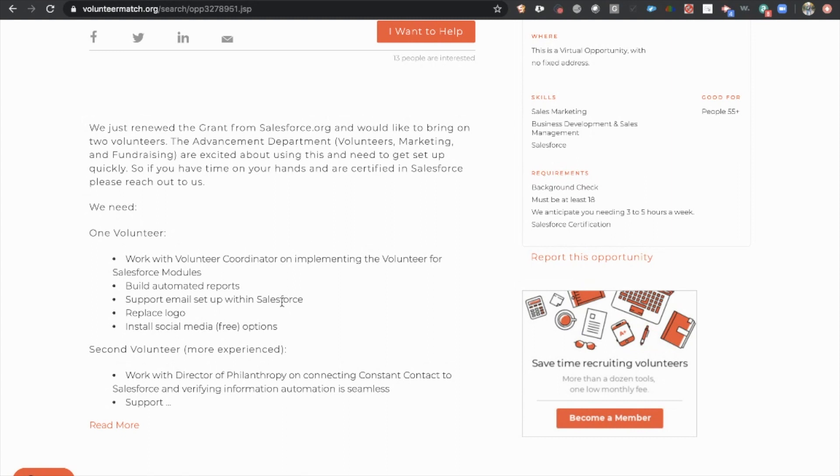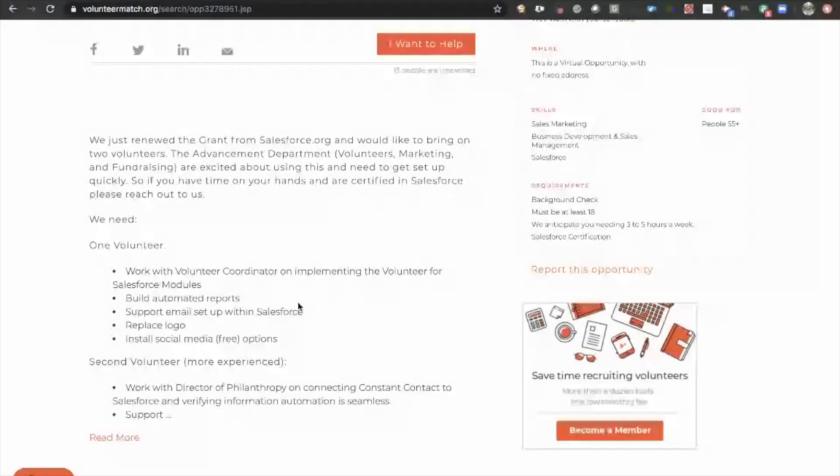Because, number one, this can go on your resume. These can be your recommendations. But also, you never know which of these volunteer opportunities might turn into downstream income and a long-term relationship with these individuals.